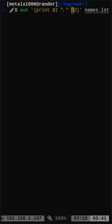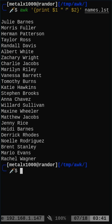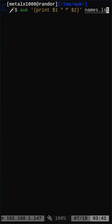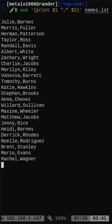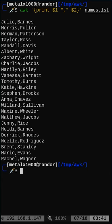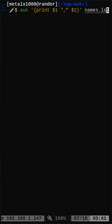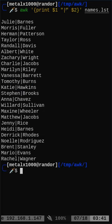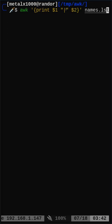In the last video I showed you how you can print columns using awk with a space as the delimiter, but you can use whatever you'd like. So instead of a space between column one and column two of the names file, I can say comma and it will print a comma in between. I can change that from a comma to maybe a pipe symbol, and now there's a pipe between each column.